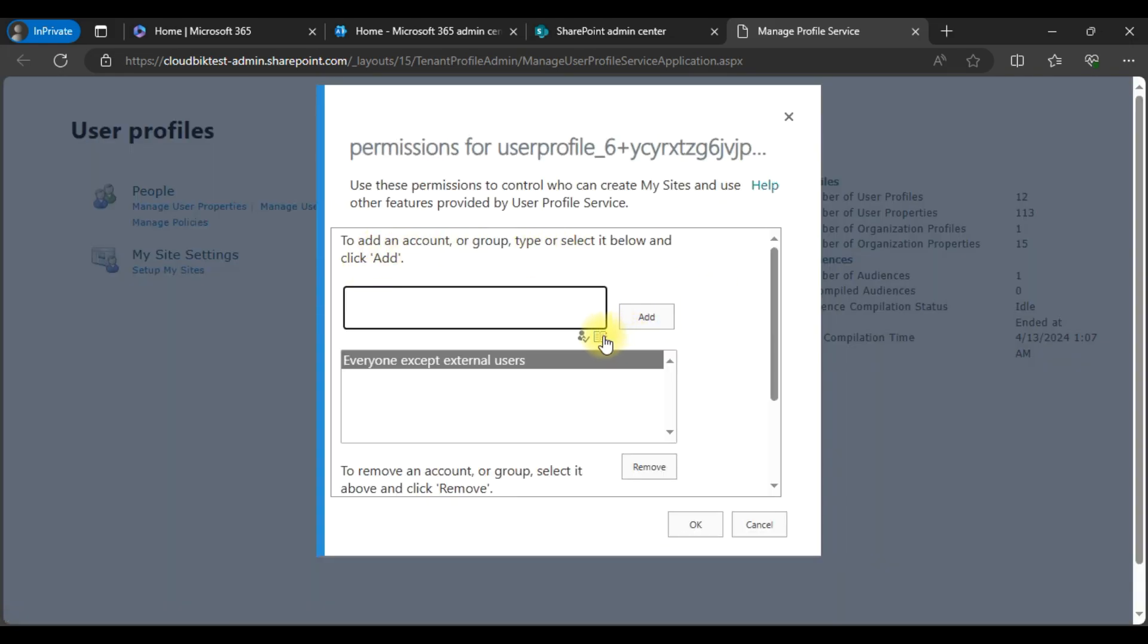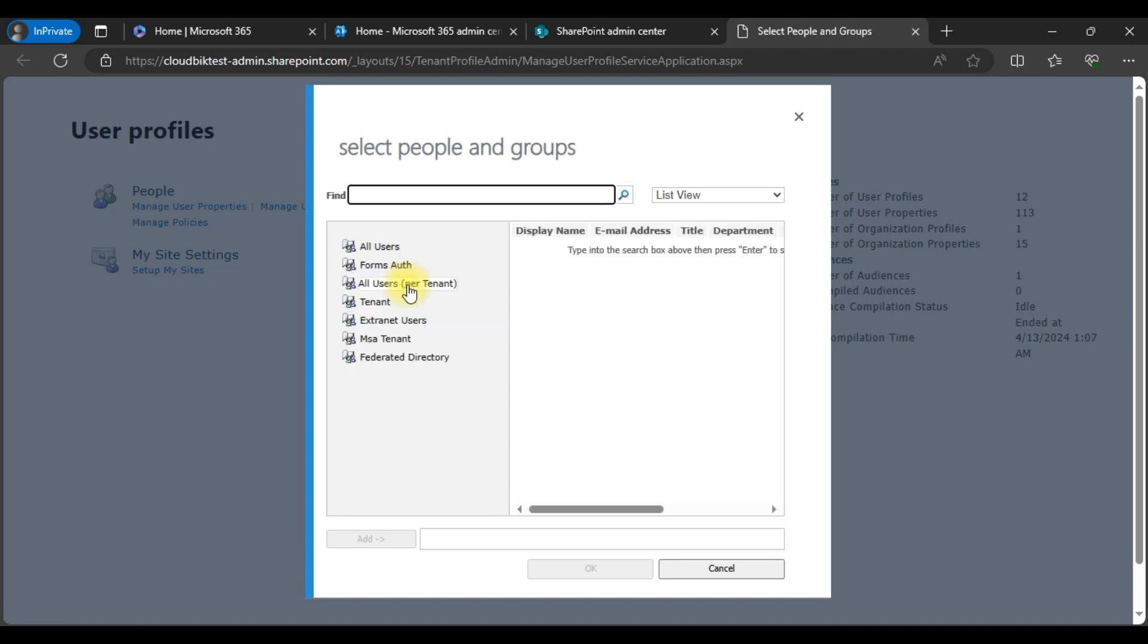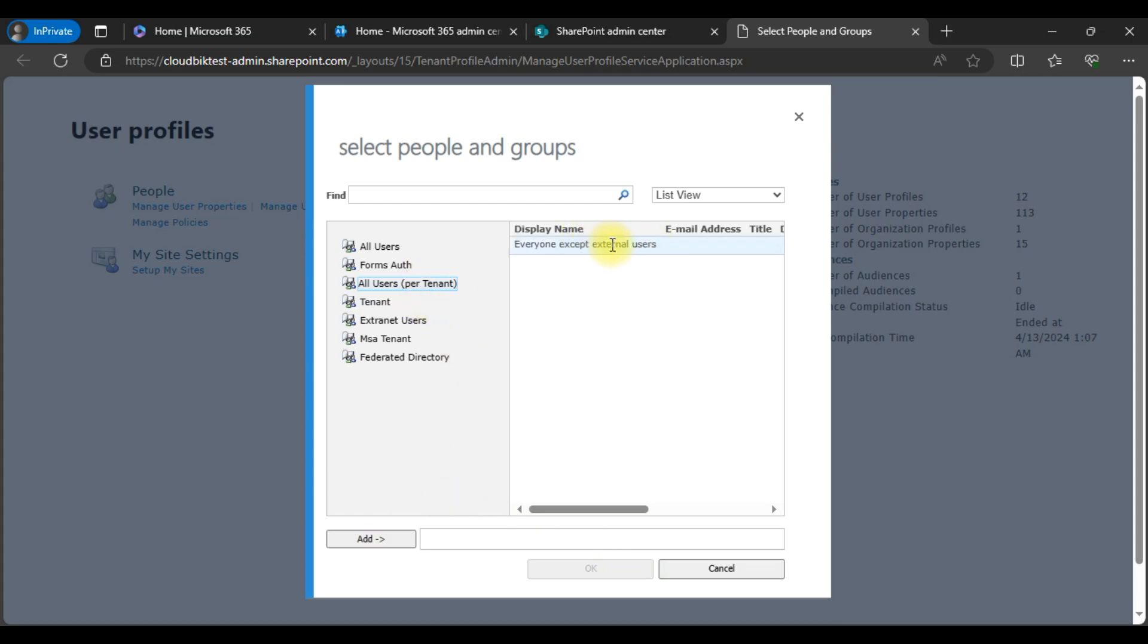Here you need to add an account, so click on the browse option. Click on all users per tenant. Choose everyone except external users and click on the add button.